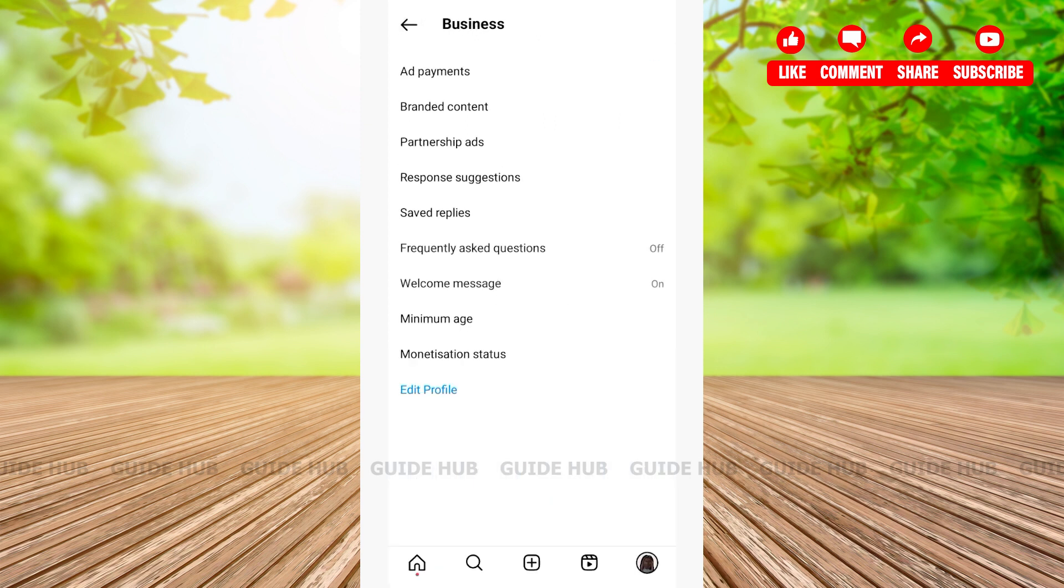As you can see, the welcome message has been turned on. Now if anyone opens our chat, they will automatically get a welcome message on Instagram.